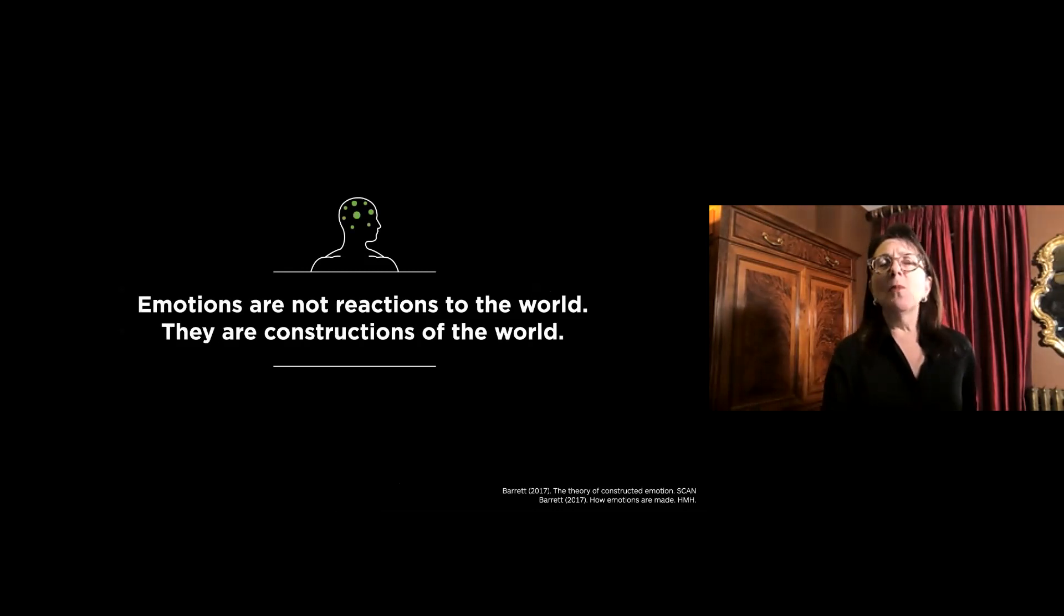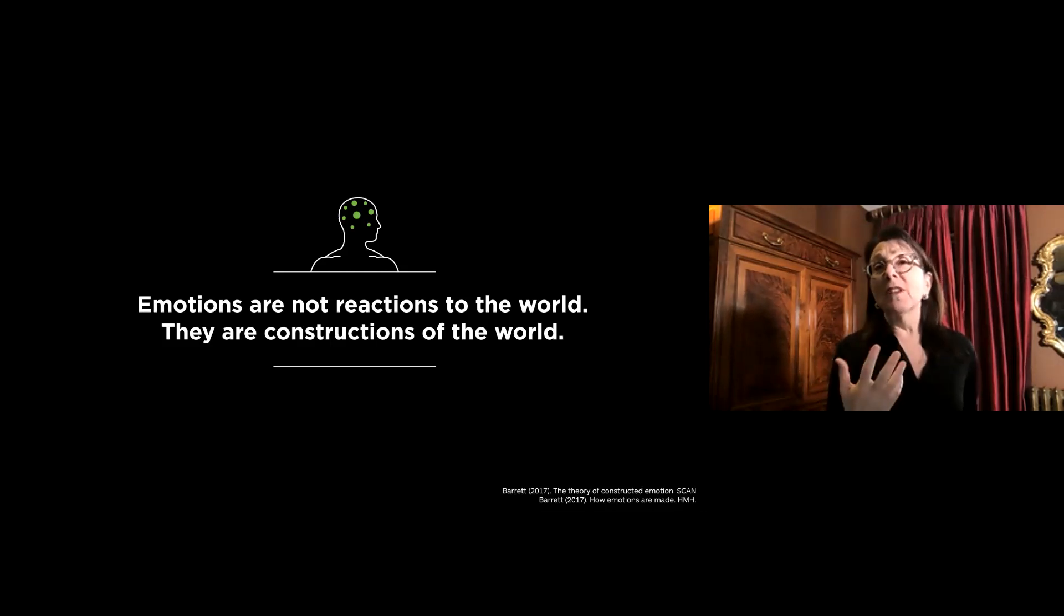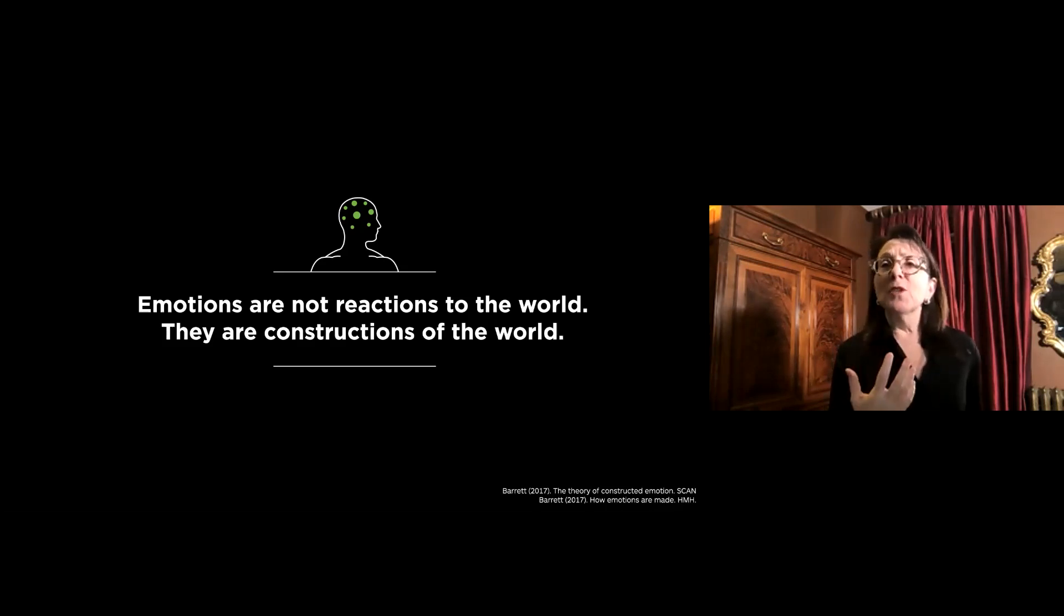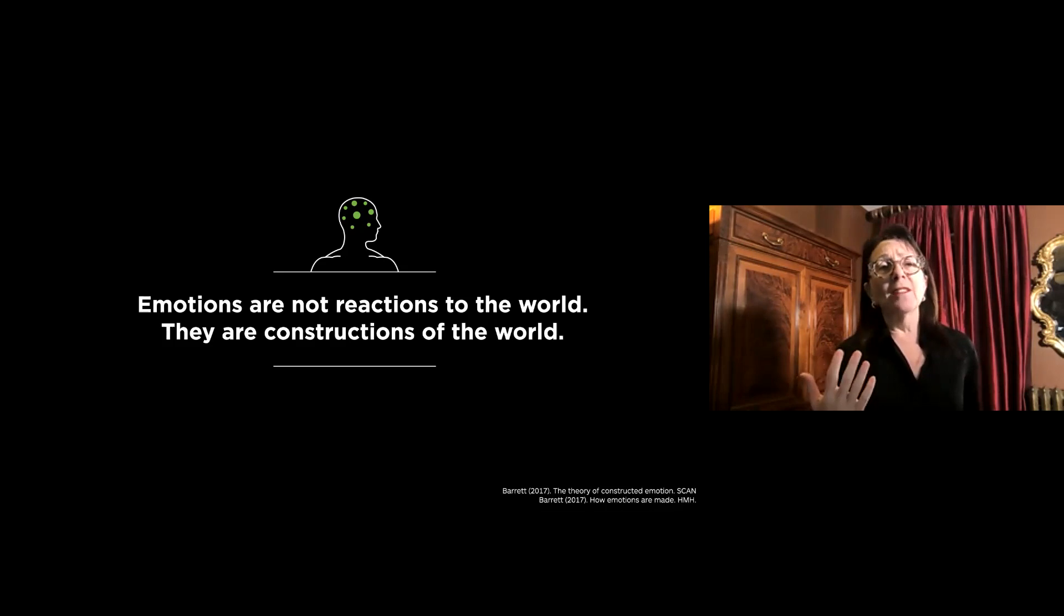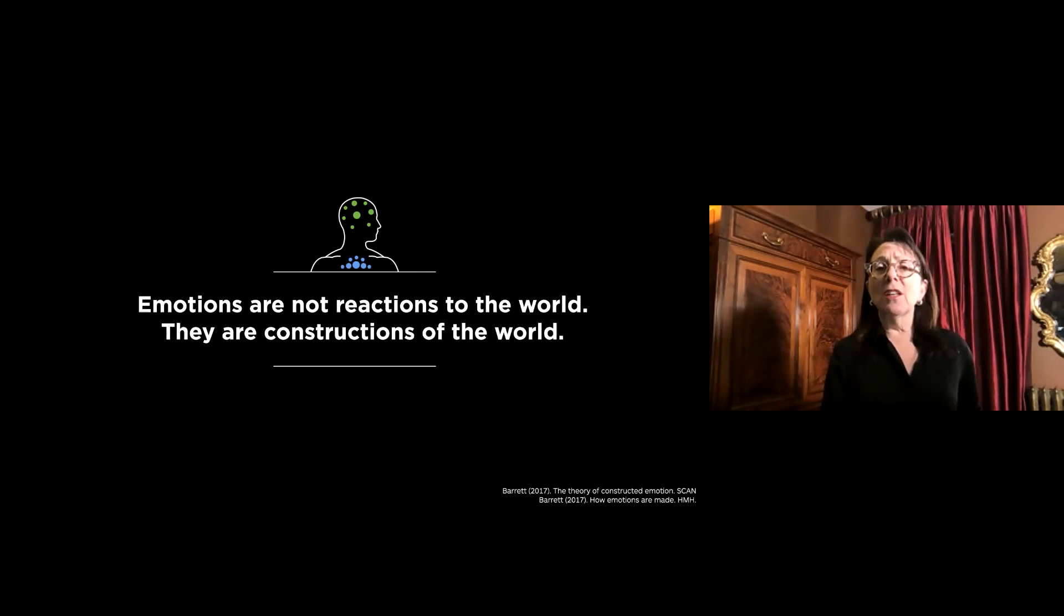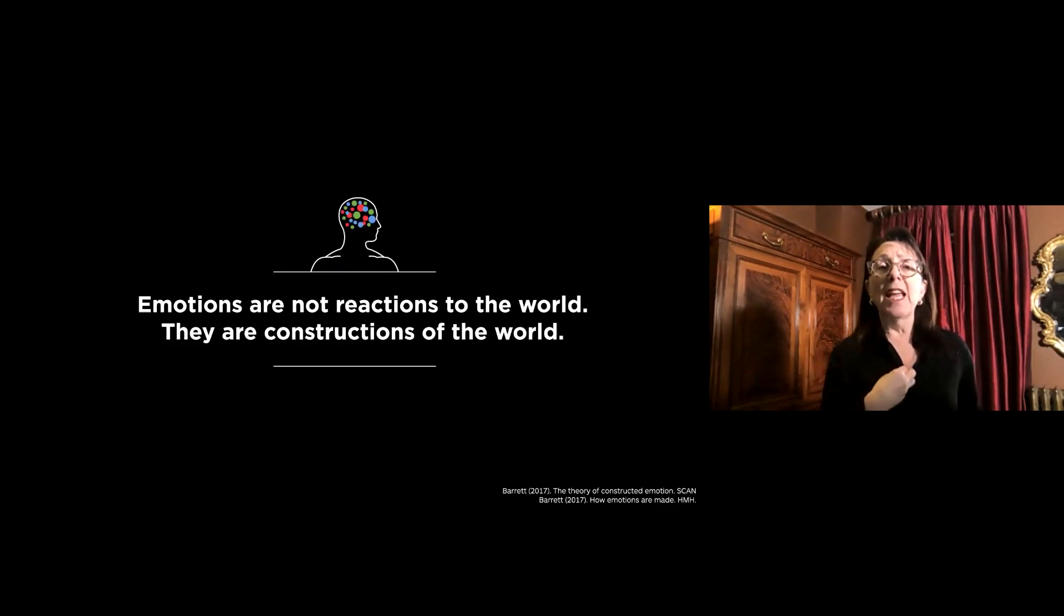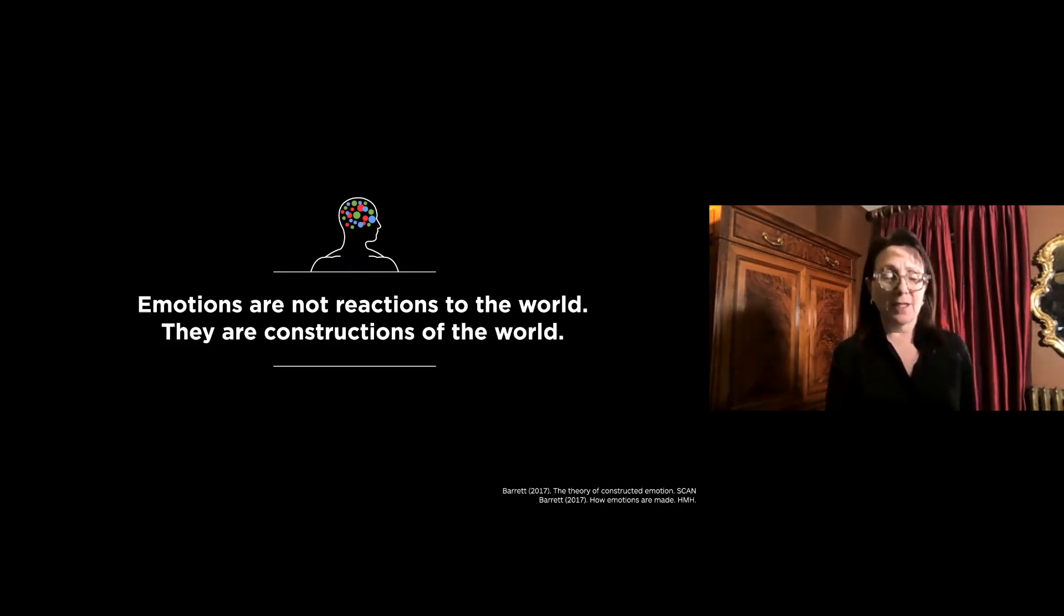In this way, emotions are made. Emotions are built as you need them. They're not built into your brains. They're not reactions to the world. They're your brain's constructions of the world, or rather, a better way to say it is, they're your brain's understanding of what is going on inside your own body in relation to what is happening in the world. Categorizing, creating categories to make sense of what is going on inside your own body, like an ache, in relation to what is happening in the world, so your brain can figure out what to do next to keep you alive and well.